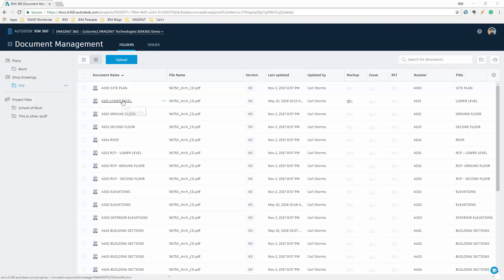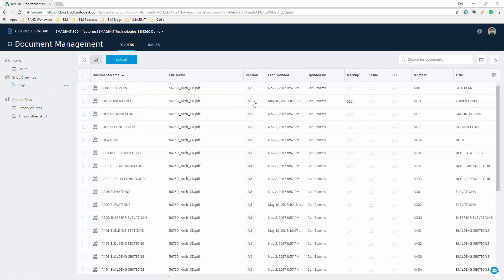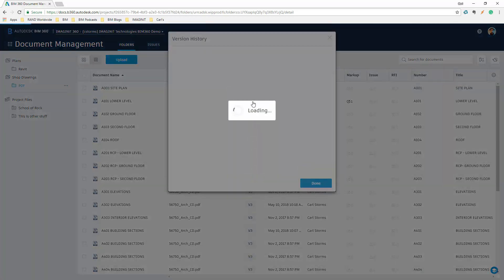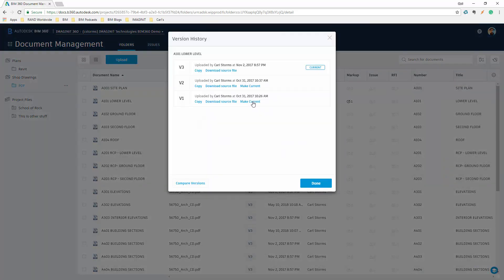The lower level. If I move over a bit, you'll see that there are three versions of this particular PDF inside of the plan. If I select on the versions, it opens up our history view, tells us all about the histories, but we also have the ability to compare versions.